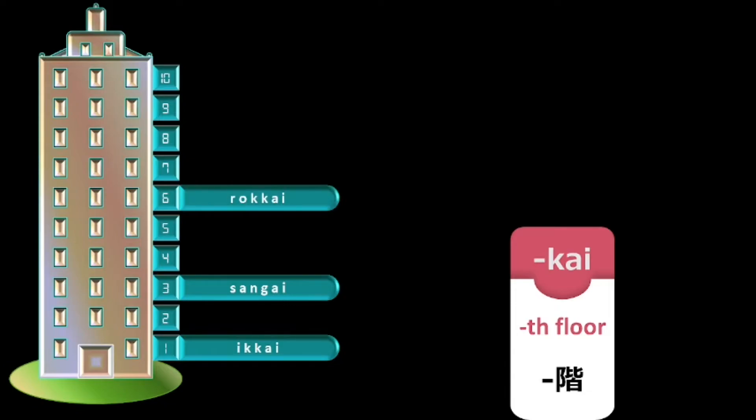Next for 6th floor and whenever the floor number is ending with 6, the part corresponding to 6 has to be pronounced as rokkai. For example, 26th floor will be ni ju rokkai.